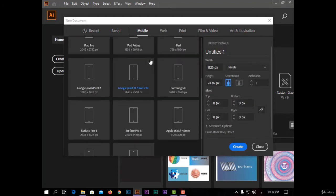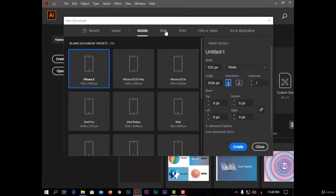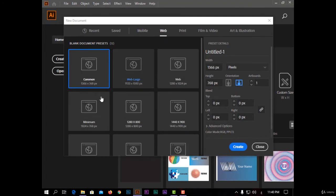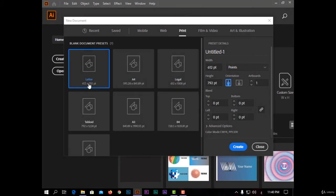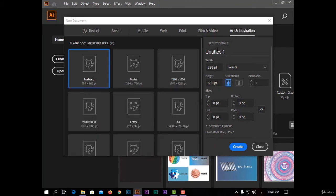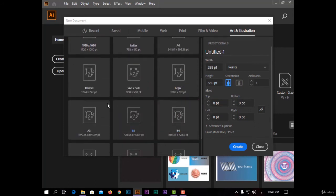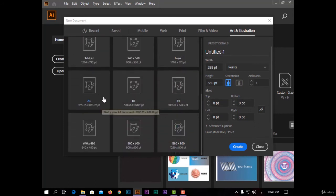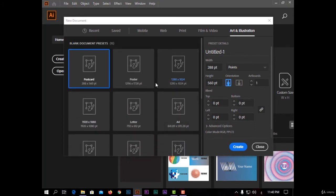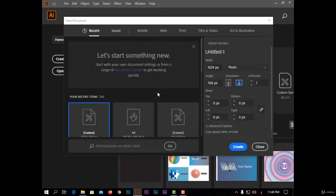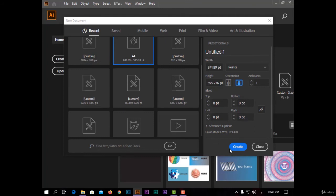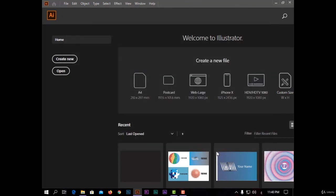For dimensions, like iPhone X, iPad Pro, and for web like Web, Web Large, and for print, Letter A4. For film and video, 4K, 8K, and art and illustration, like postcard, Letter A4, A3. So I will choose any dimension from here, like A4, and click create.